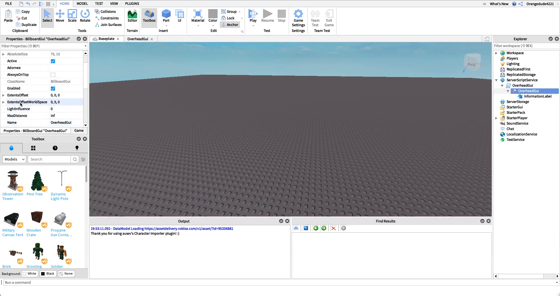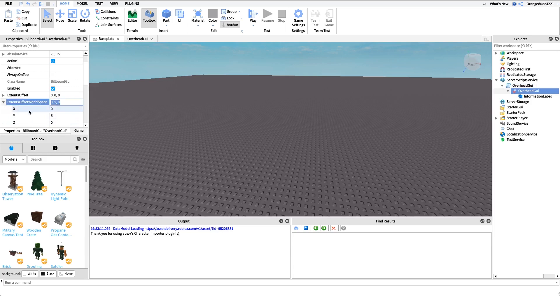All this does is it offsets it, so on the y-axis I go five studs above the character's head. We can just set the parent to the character's head and as long as we have this Y set to something a little bit greater than zero, just so that we can shift it up a little bit, this will work perfectly.